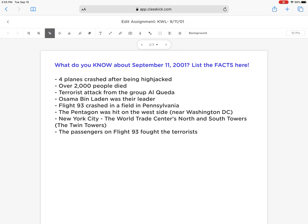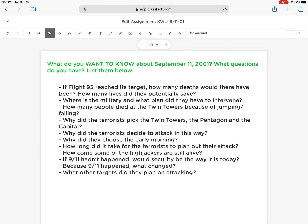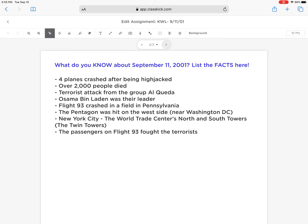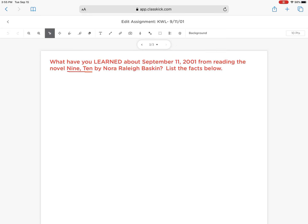These are some of the responses from 8th period class. Then we went on to discuss what we want to know — what questions do we have about September 11th based on what we've learned so far? We haven't touched the L section of the chart simply because we haven't had the opportunity to learn much yet, but we will revisit this as we continue working through the unit.